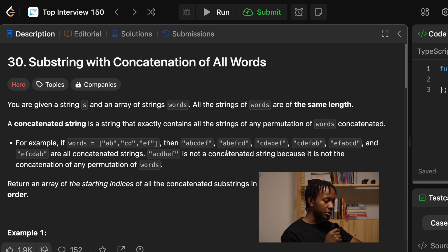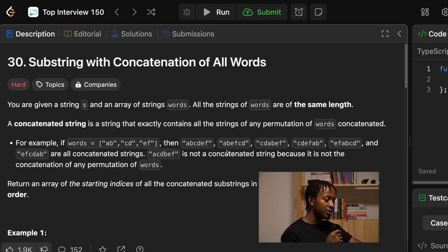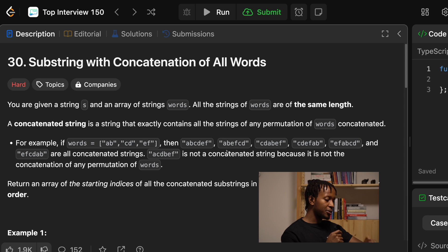For example, if words equals [A, B], [C, D], and [E, F], then there are a bunch of strings that have the permutations of this concatenation. And then A, C, D, B, E, F is not a concatenated string because it is not the concatenation of any permutation of words — meaning A, C, B, E, F. There's no way you can construct it by combining all the items in the array words. Return an array of the starting indices of all concatenated substrings in S.